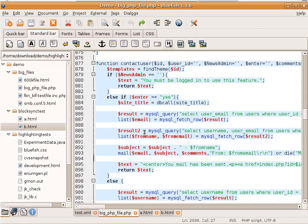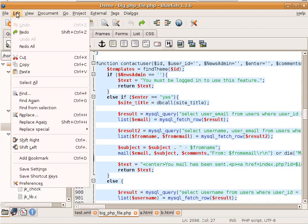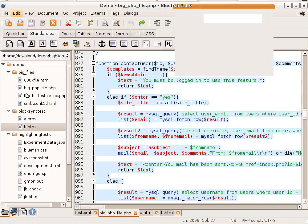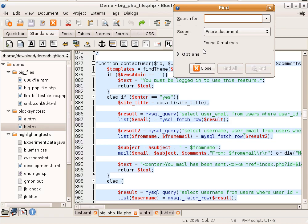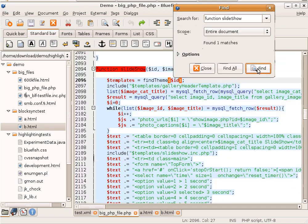In this movie you can see some search and replace functionality in Bluefish. First we'll start with a very basic search. Click Edit, Find. We're going to look for a function called slideshow in a large PHP file. That works.